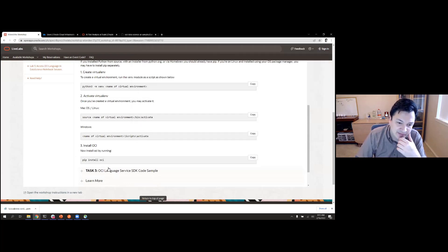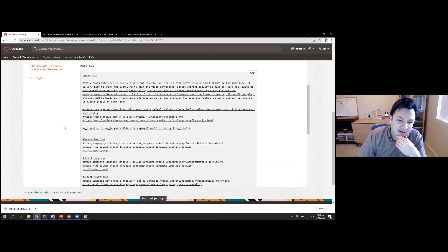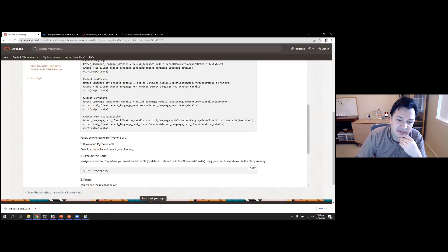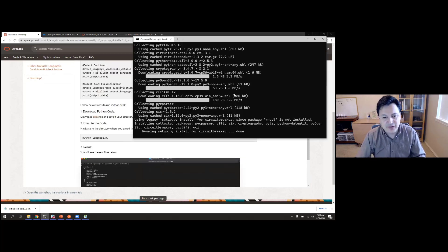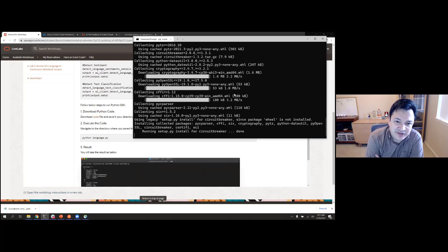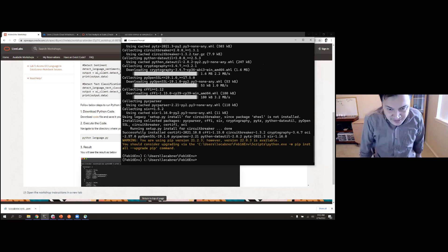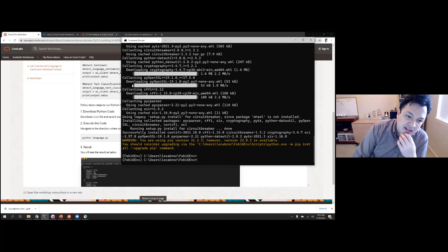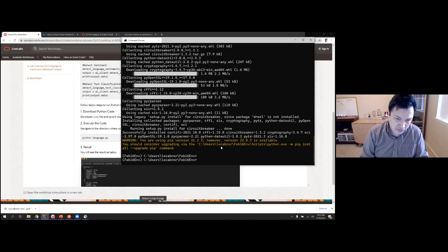Once the OCI SDK is installed, I'll create a file called language.py with the lab code — I'll open it in Notepad just to show you it's easy with any text editor. The code reads the configuration from the config file we just created, and then does operations such as detecting entities. I'll save it and then open it in a proper editor.